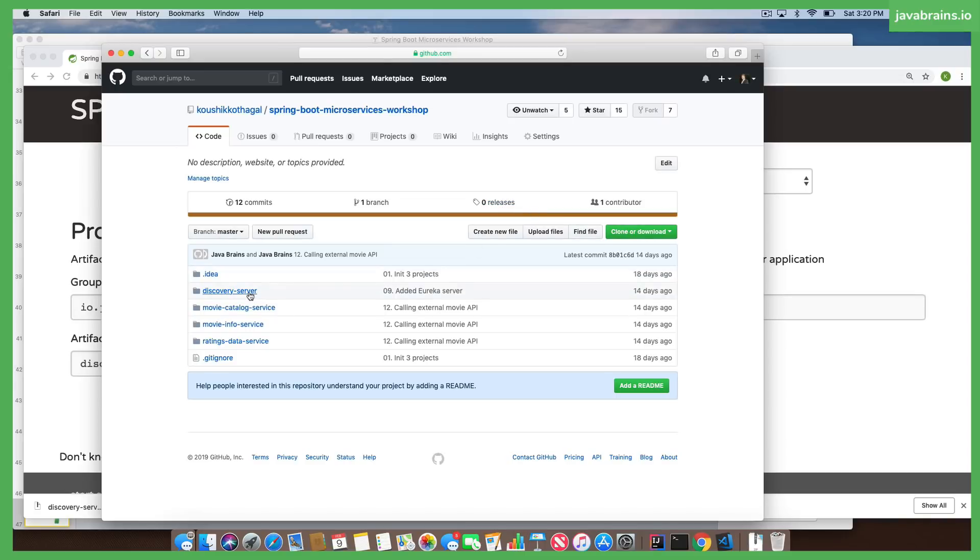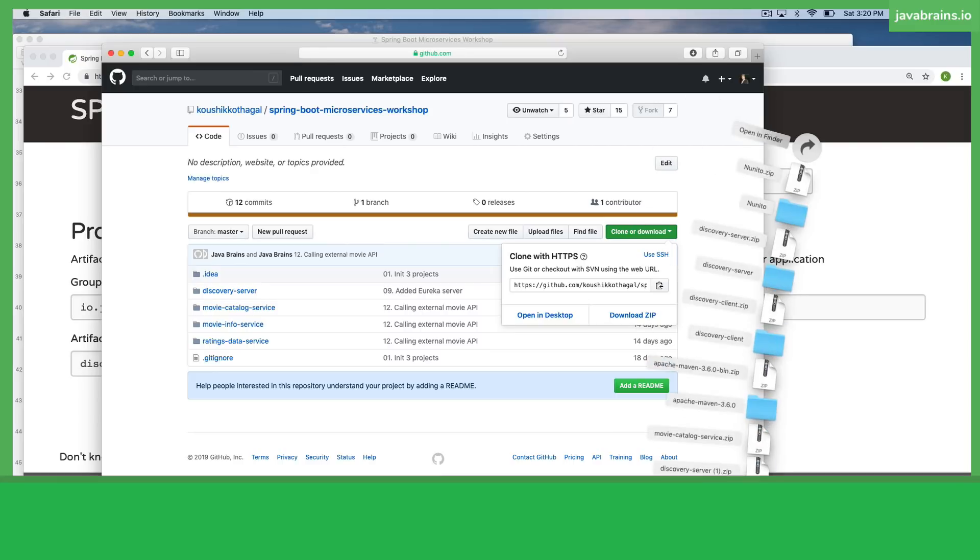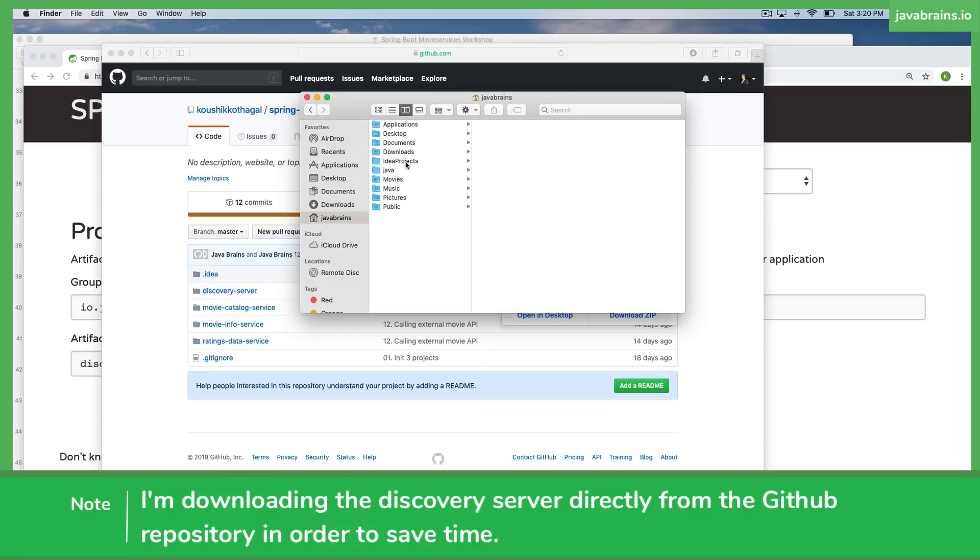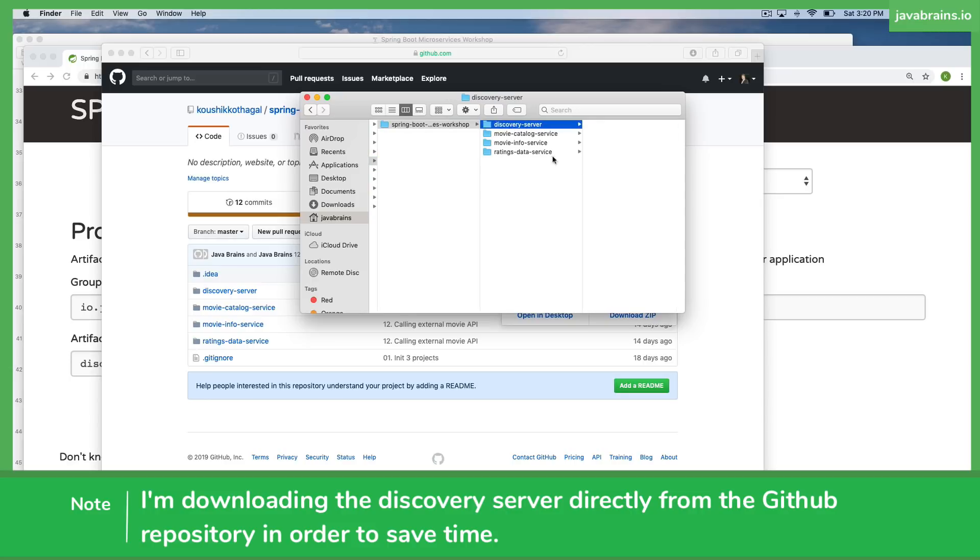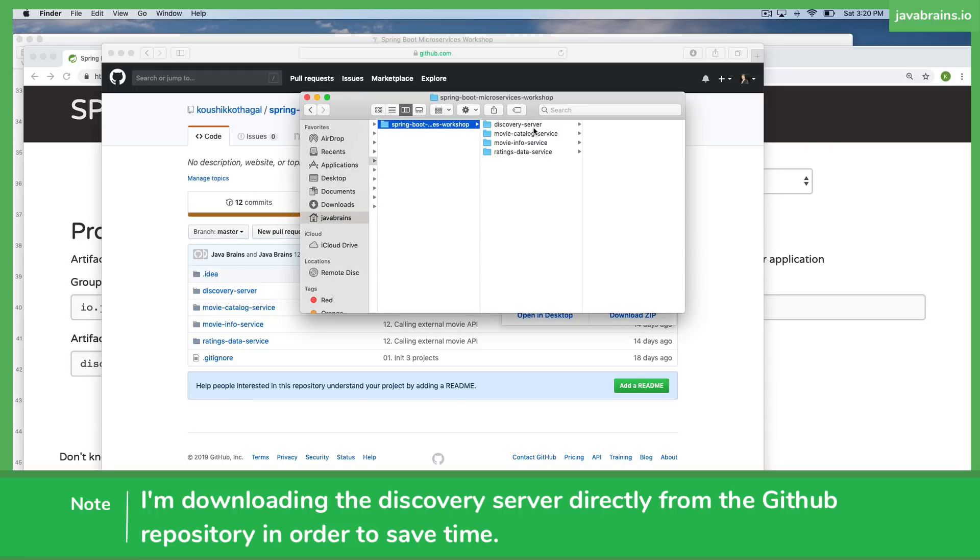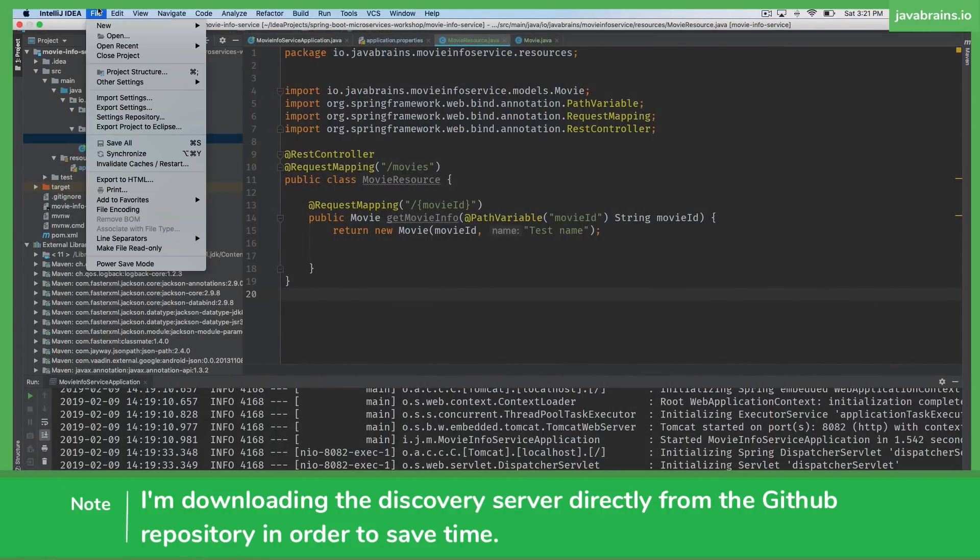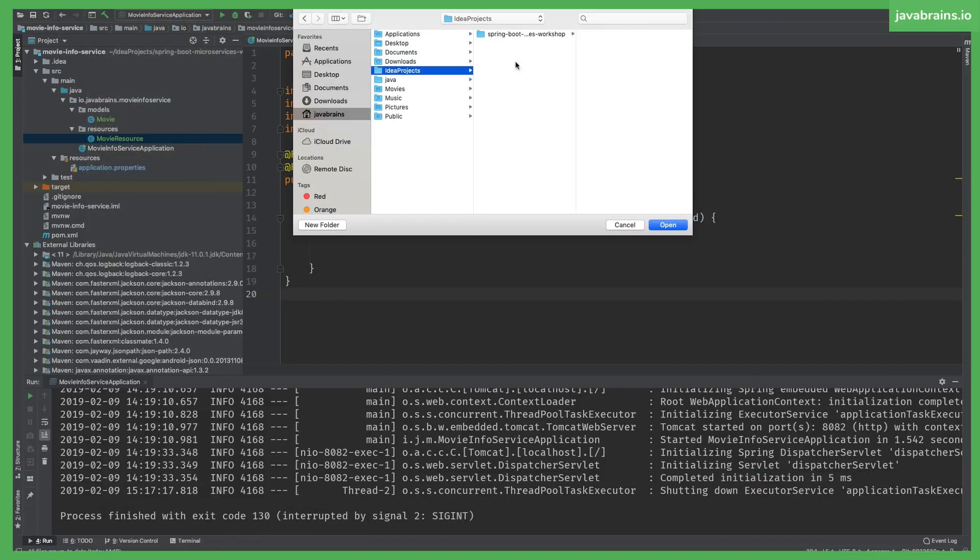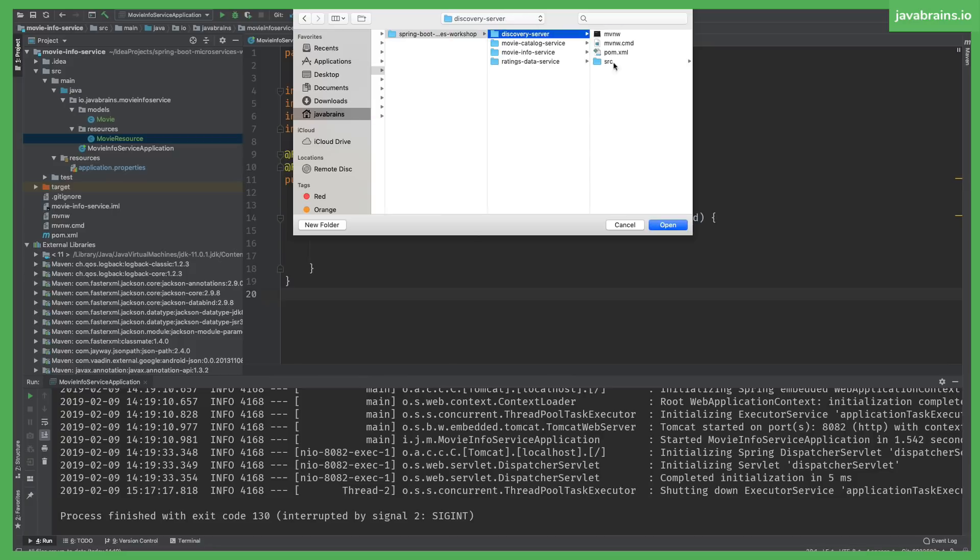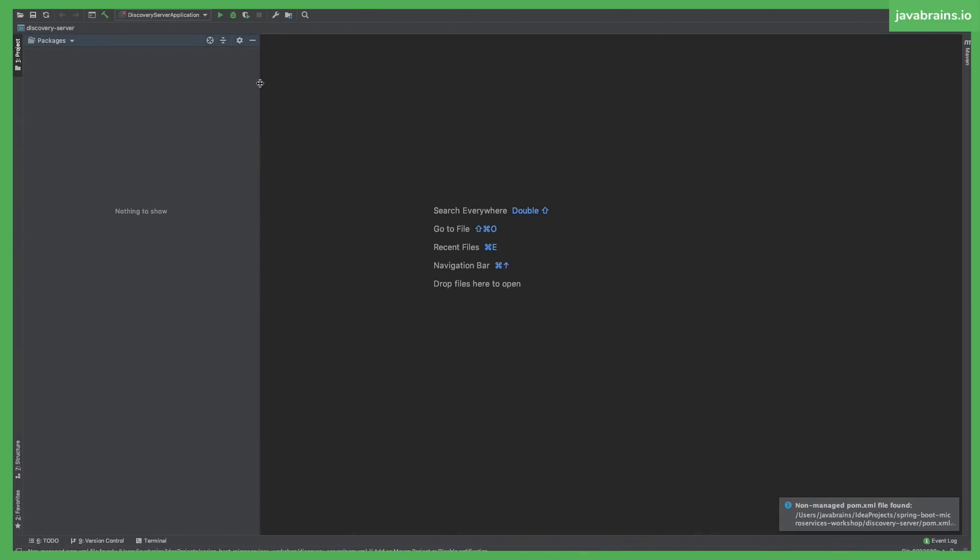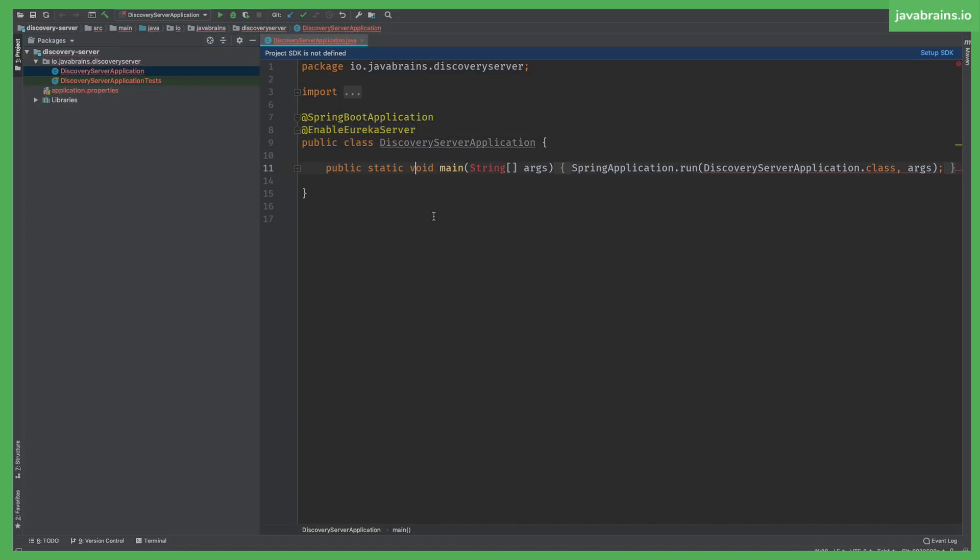There's the discovery server here. I'm going to copy this. It's already here, so I'm going to paste this. Now I have a new Spring Boot project which is a Eureka server. I'm going to open this in a new window, add this as a Maven project. This is going to download all the dependencies. This is just another Spring Boot project.